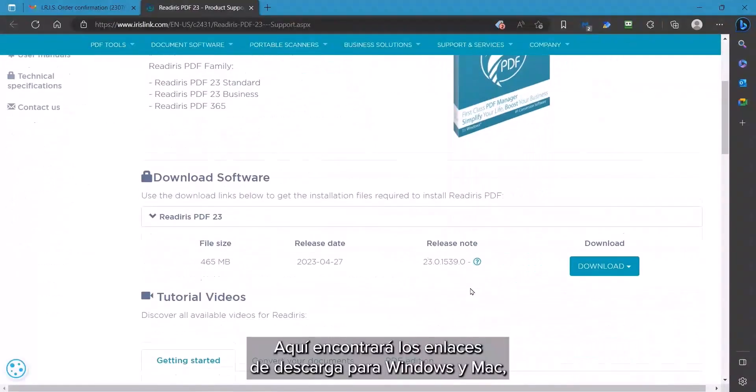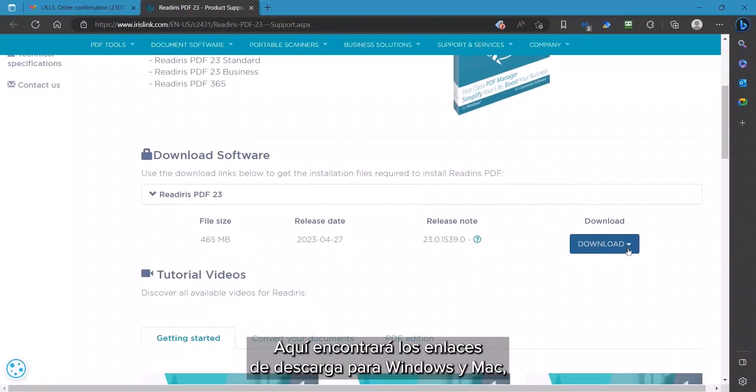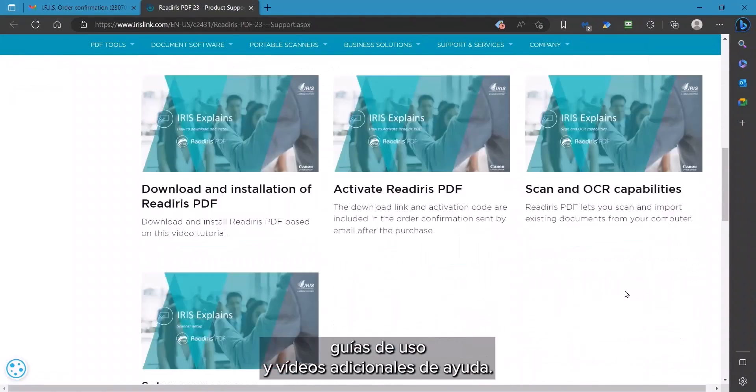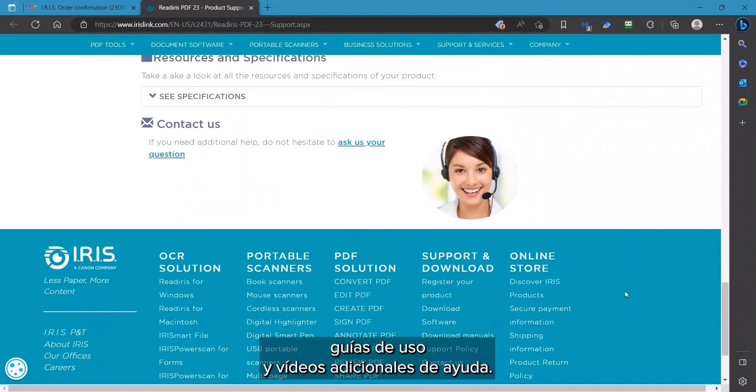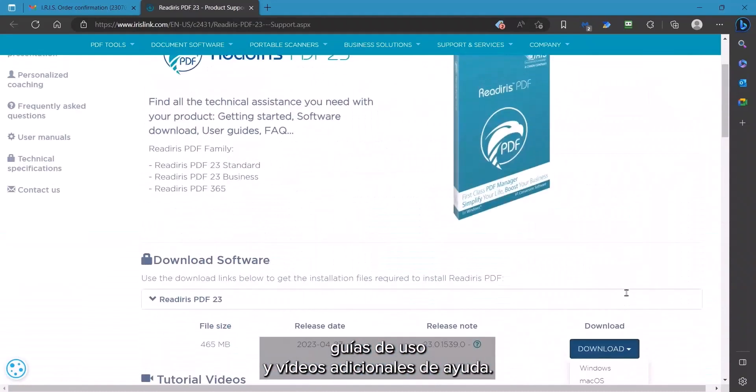This page has the download links for the Windows and Mac version, user guides, and additional videos to assist you in using the product.